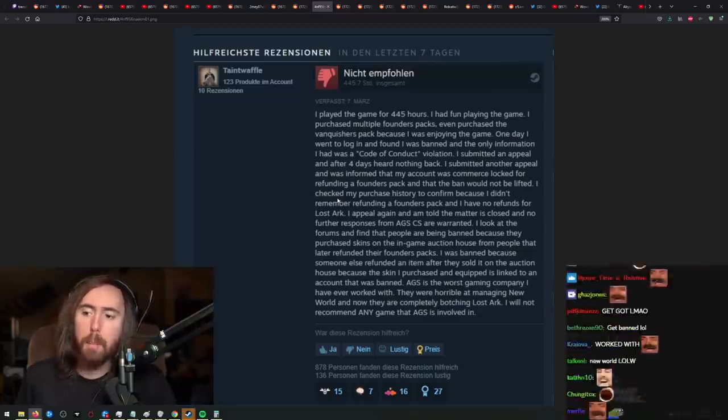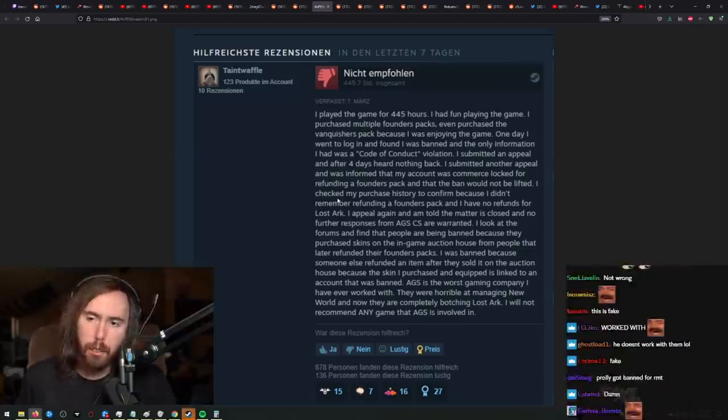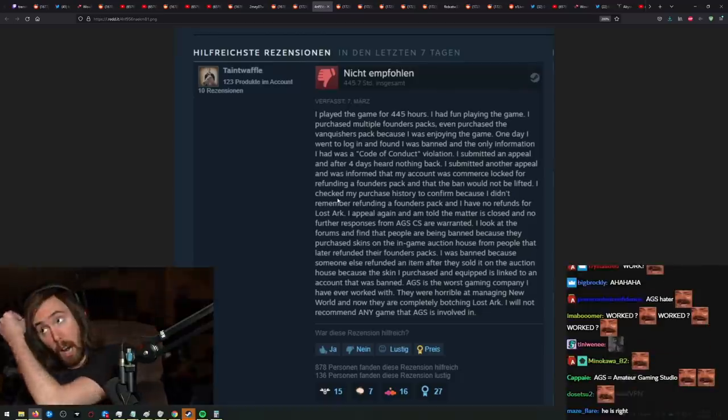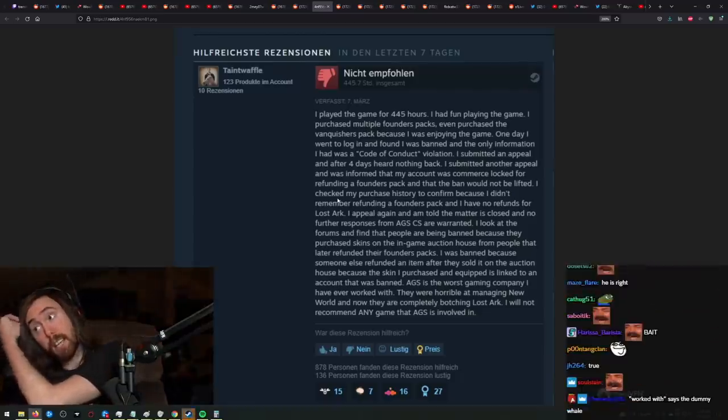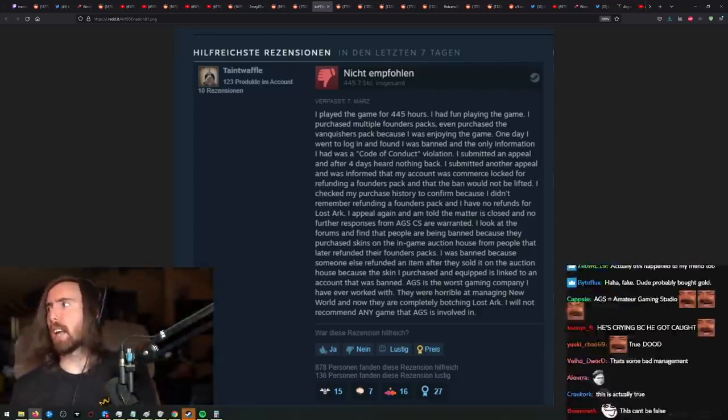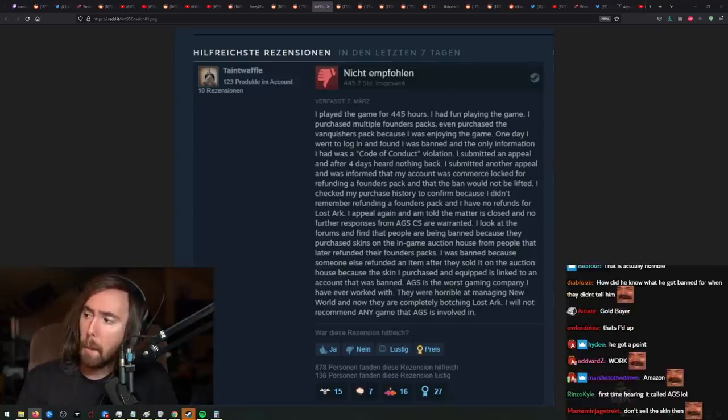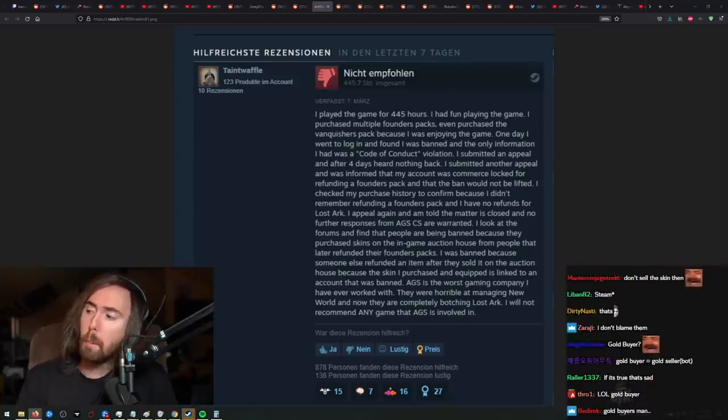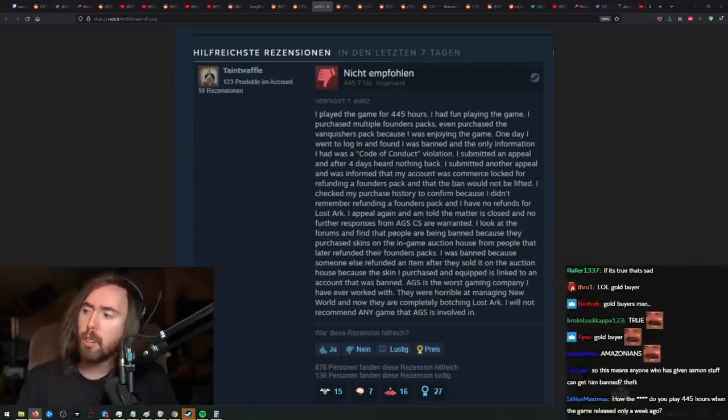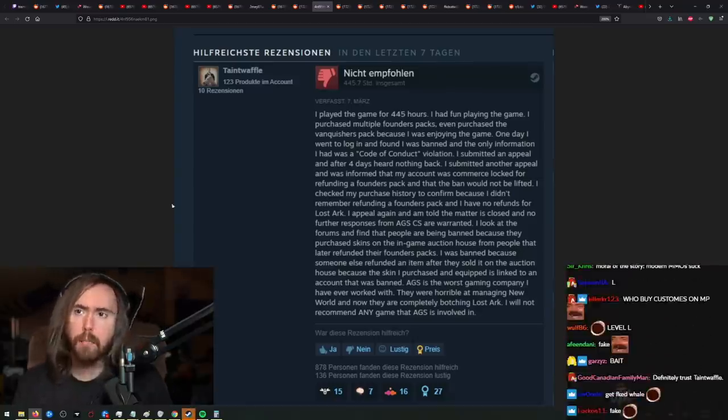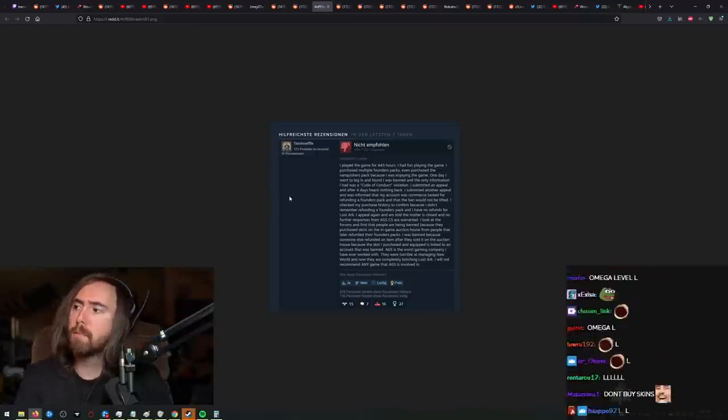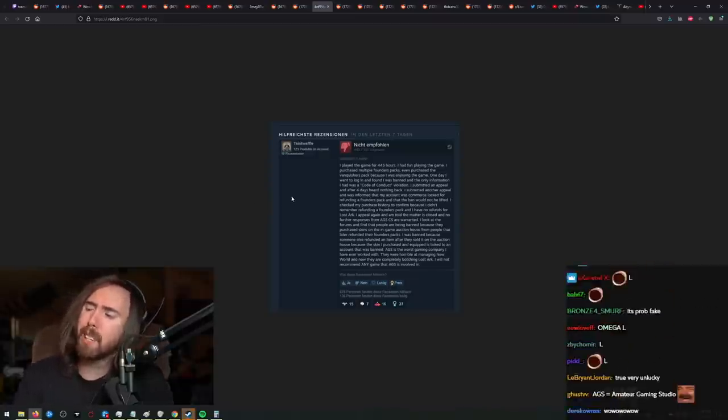I will not be recommending any game that AGS is involved in. I think this is an Omega level L. Get rekt, Goldbuyer? Well, the thing is, I don't really care.